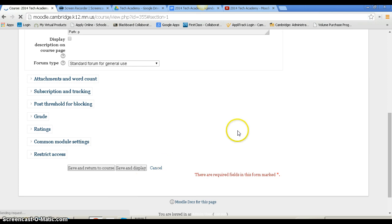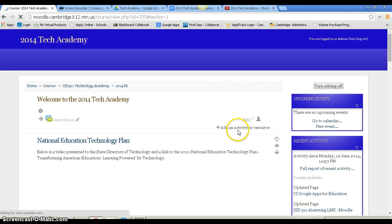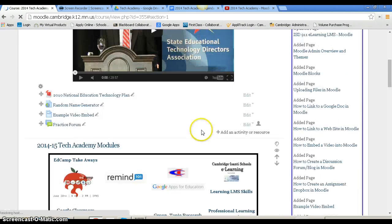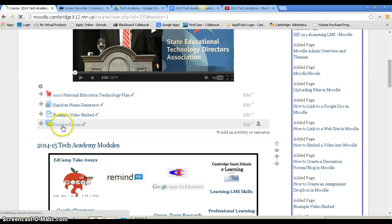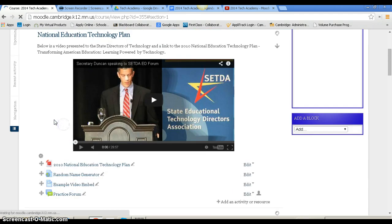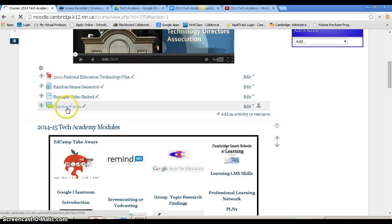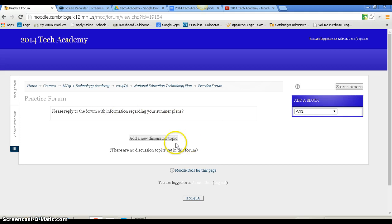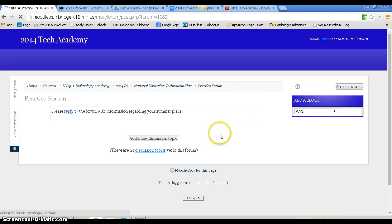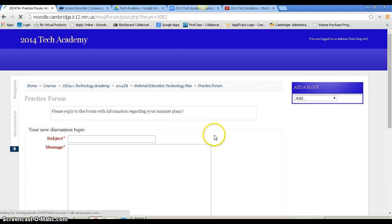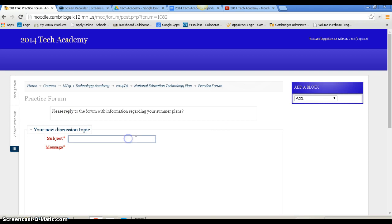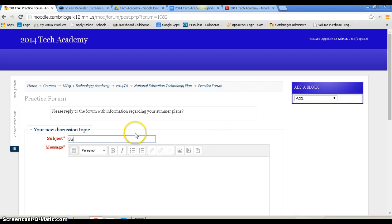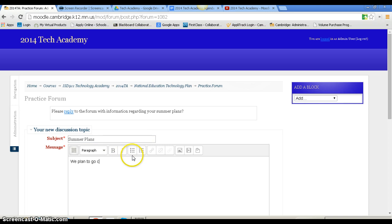Now we'll see it in our list. I have my practice forum. Notice the icon looks like a discussion. I'm going to click on that to open the forum. As the user, I would click add a new discussion, give it a title like summer plans, and write my message: we plan to go camping.